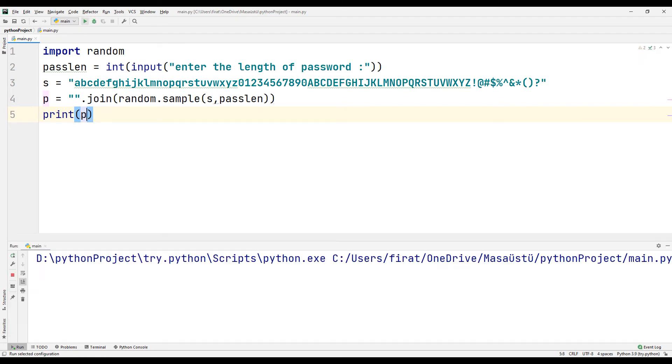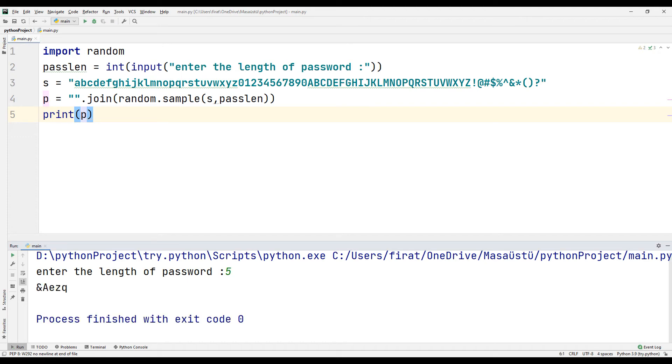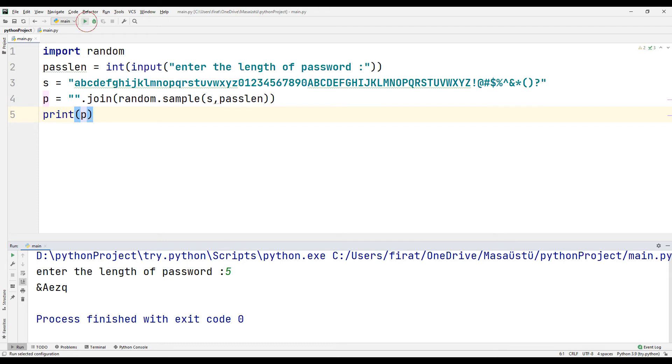Run the project. Set a password length. We can create complex passwords using the random library in the Python programming language.